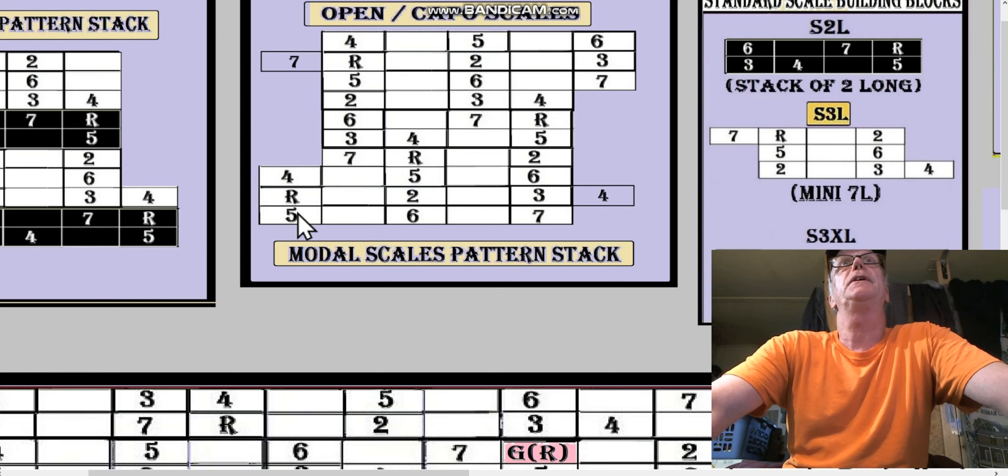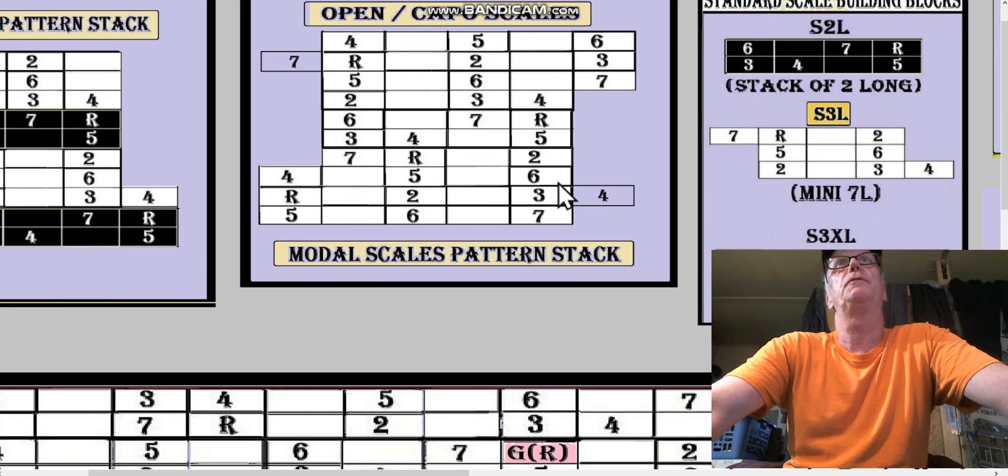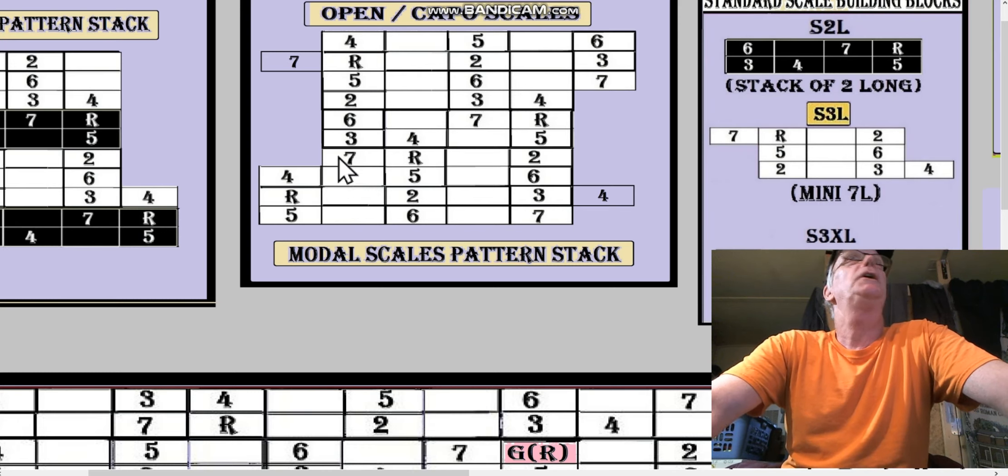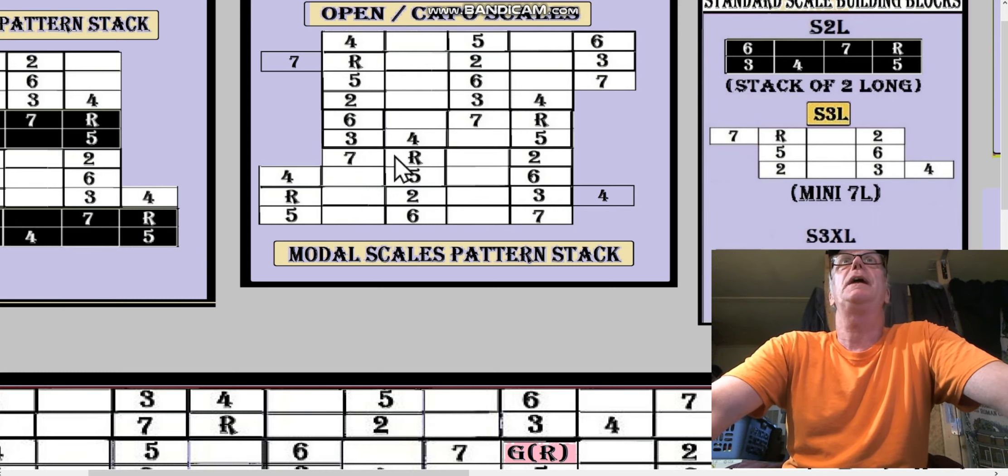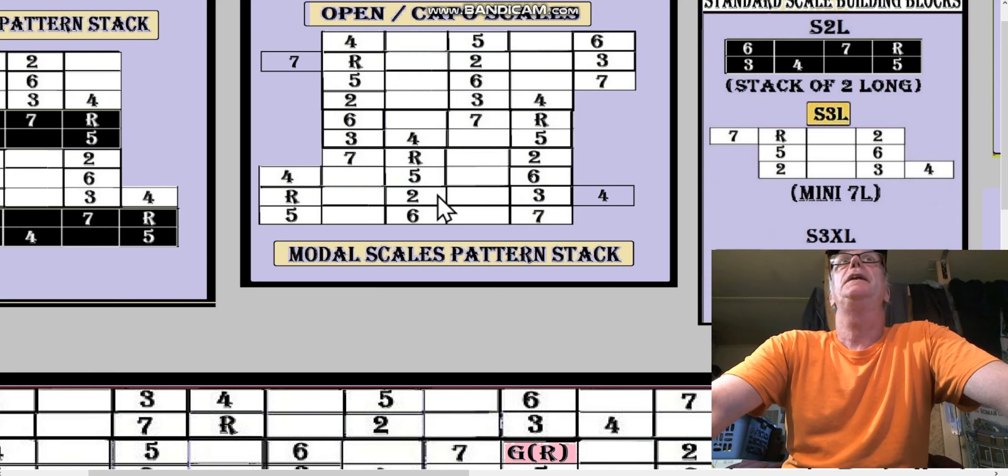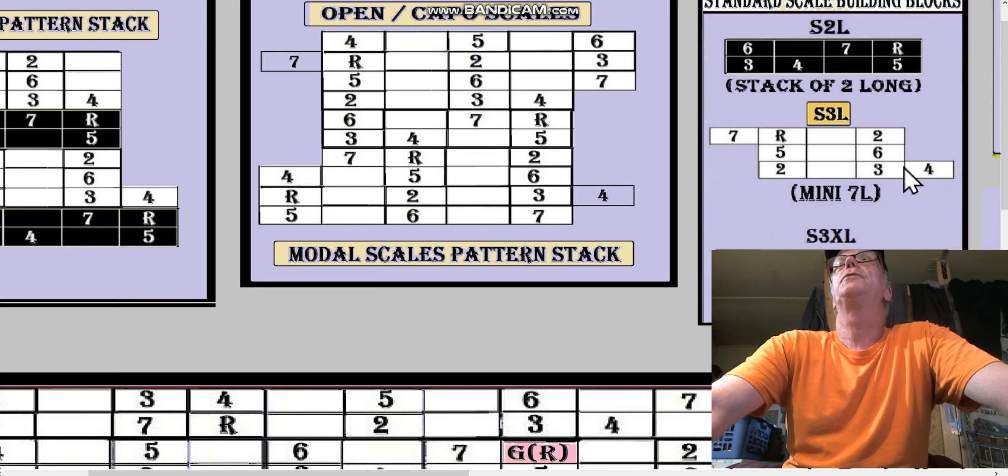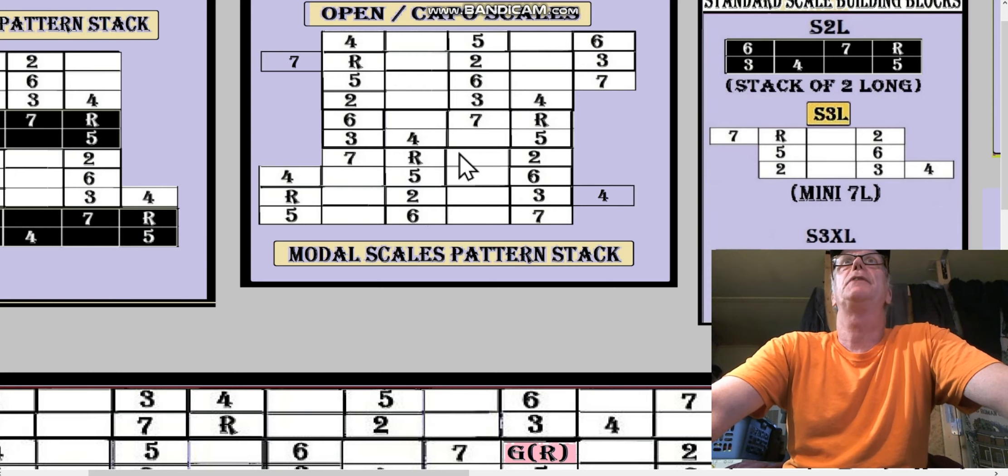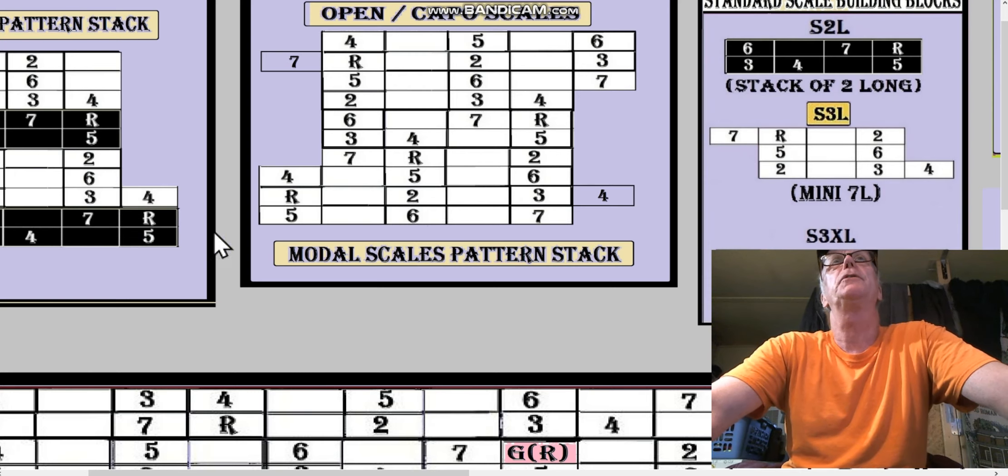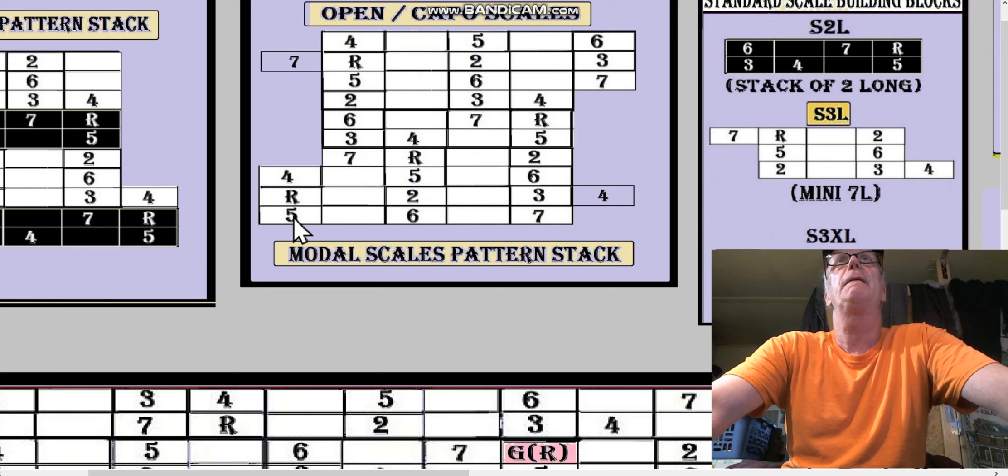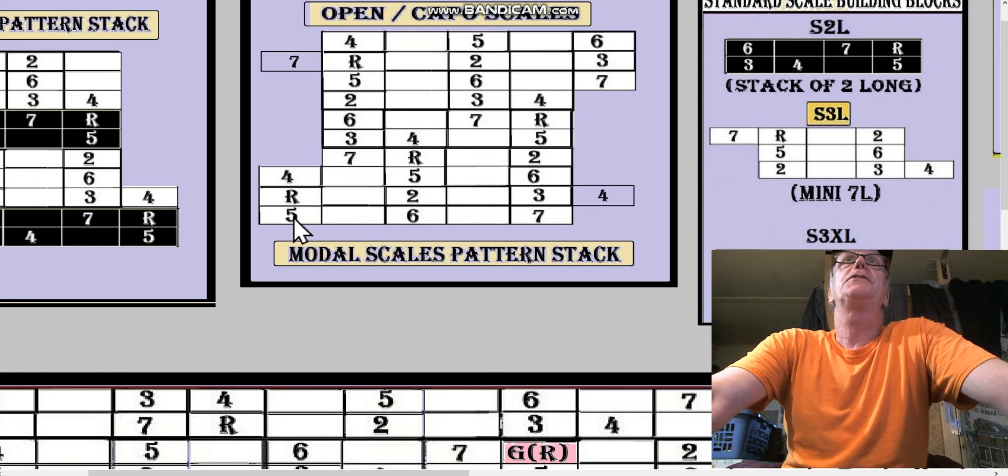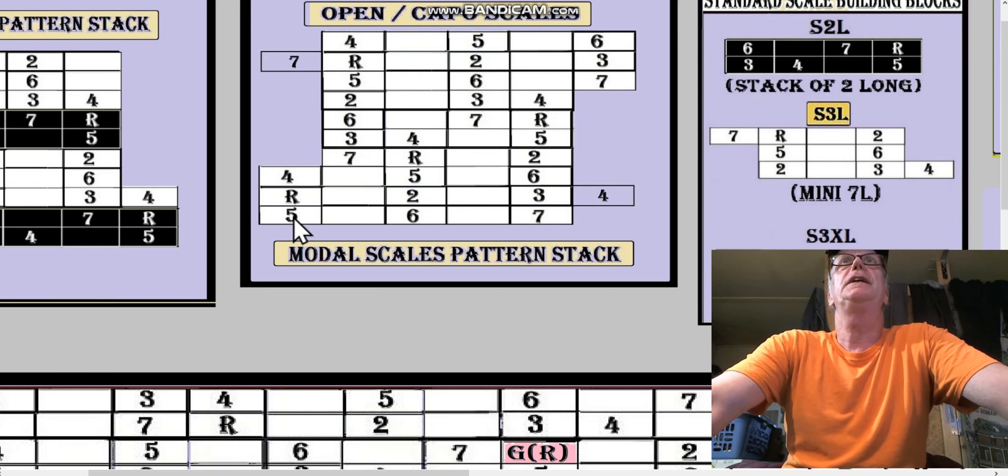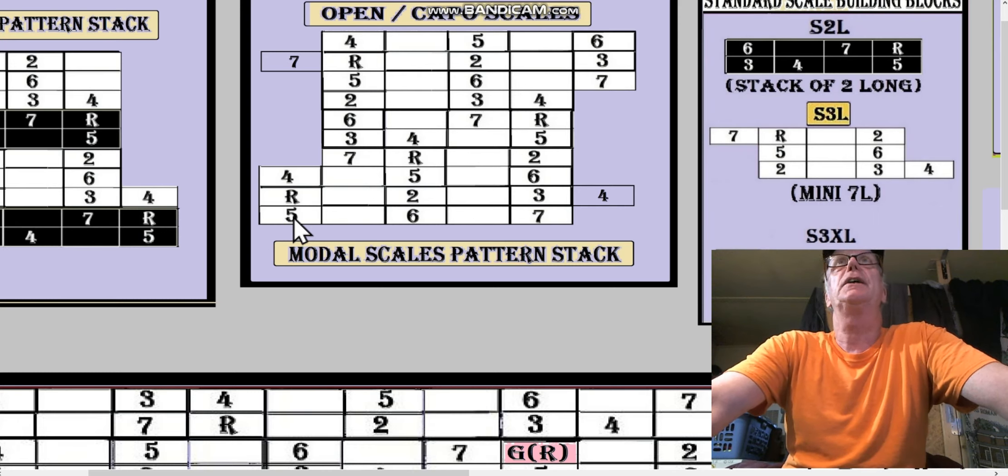The reason why I put these two phantom keys there is just to let you know they're there, but I don't want to lose the integrity of the S3XL: 5 6 7 root 2 3 4 5 6. But what I wanted to draw your attention to is embedded in there is an S2L: 2 3 4 5 6 7 root 2. So there it is: 2 3 4 5 6 7 root 2.